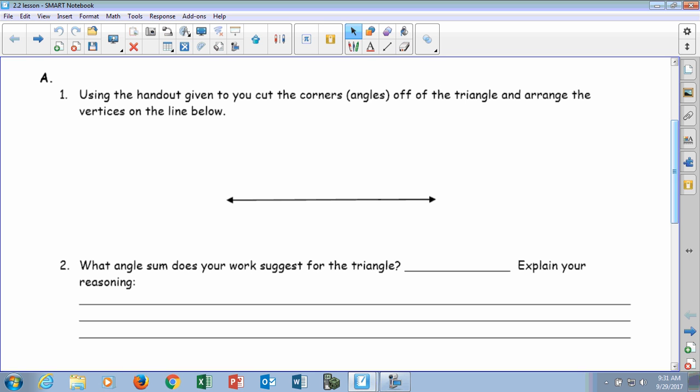What I want you to do is cut the triangle out first, and then go ahead along those dotted lines and cut the corners out. Listen to what it says: arrange the vertices on the lines below. So what you're going to try to do is get these to the lines, touching, and across the line there. So we'll give you guys a few minutes to work on this — we'll pause the video. Go ahead and cut your triangle out, cut along the dotted lines at those corners, and see how you can line them up.